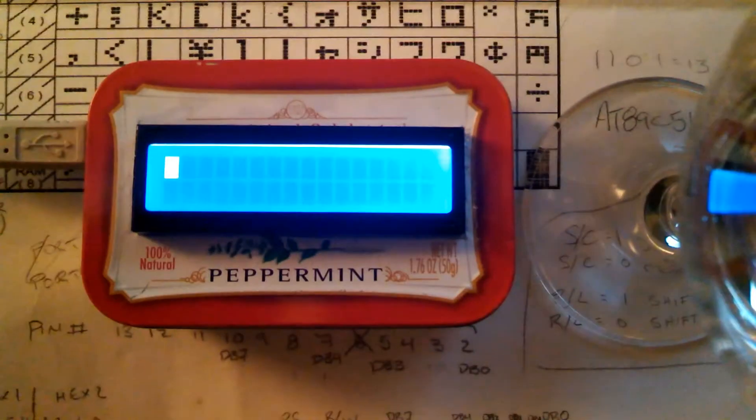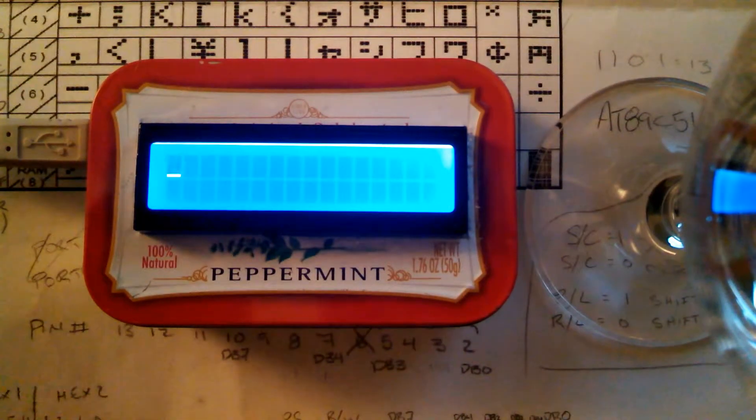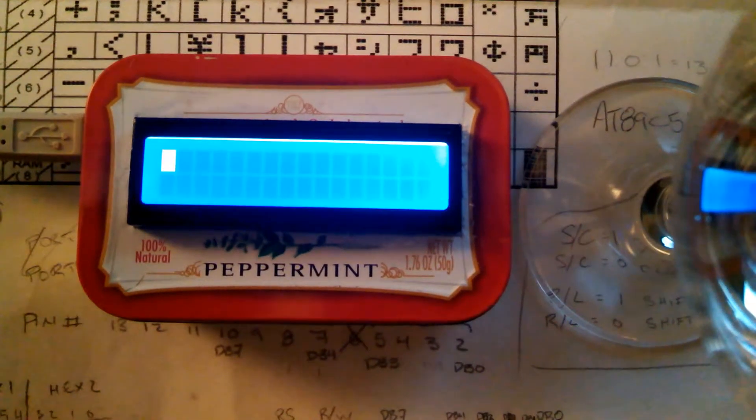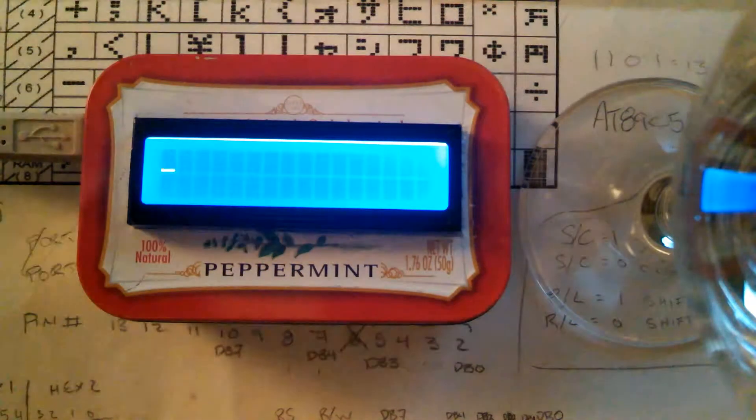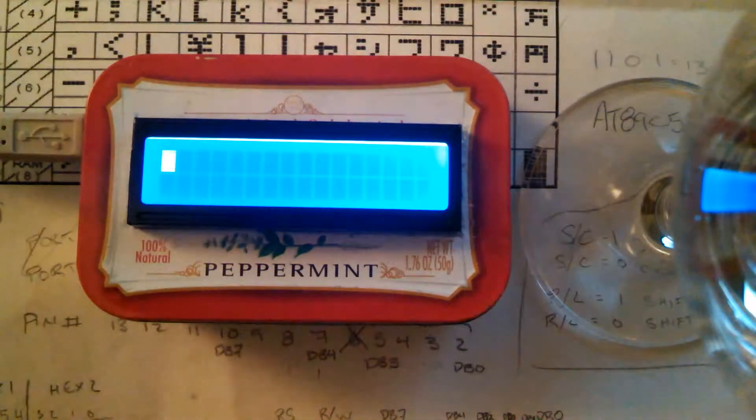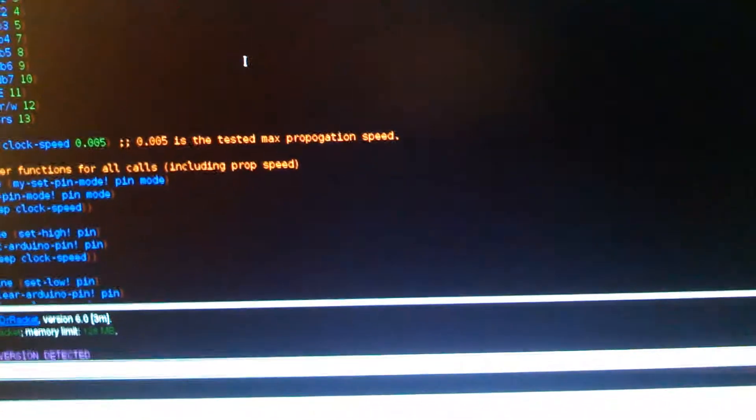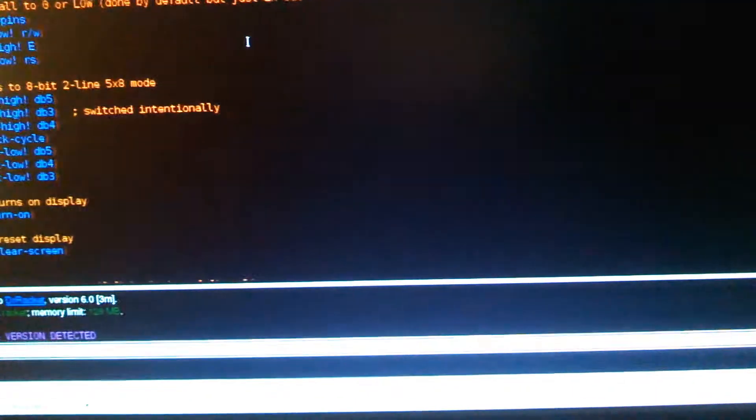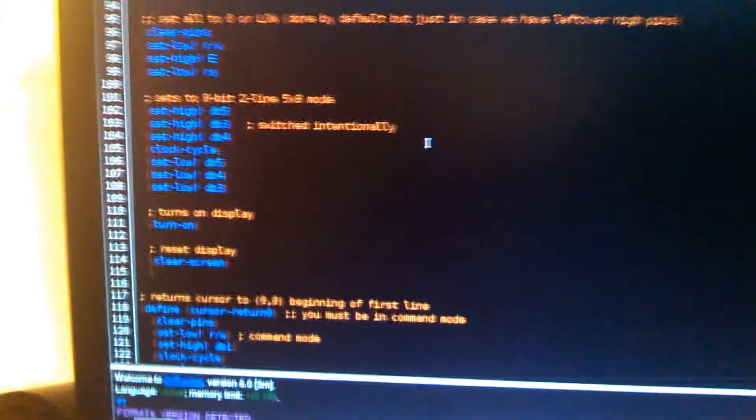And you can see now that this is blinking. Basically, what has happened is it has initialized. Where is the initialize code? Here it is, initialize.